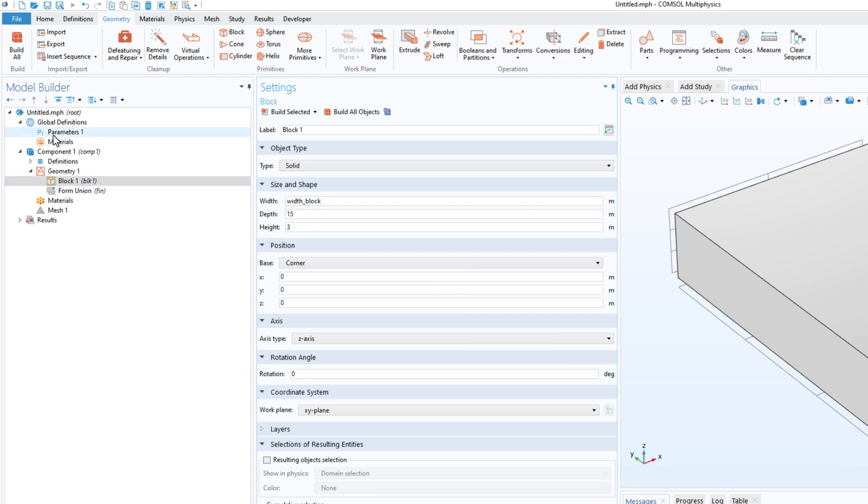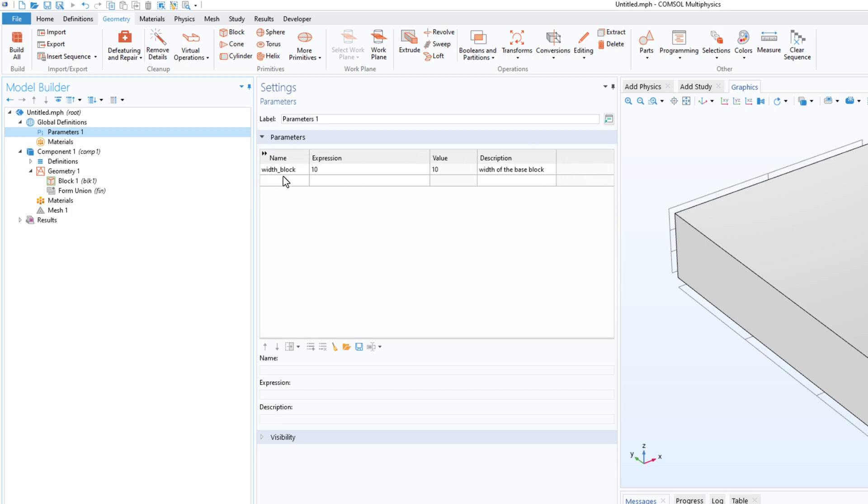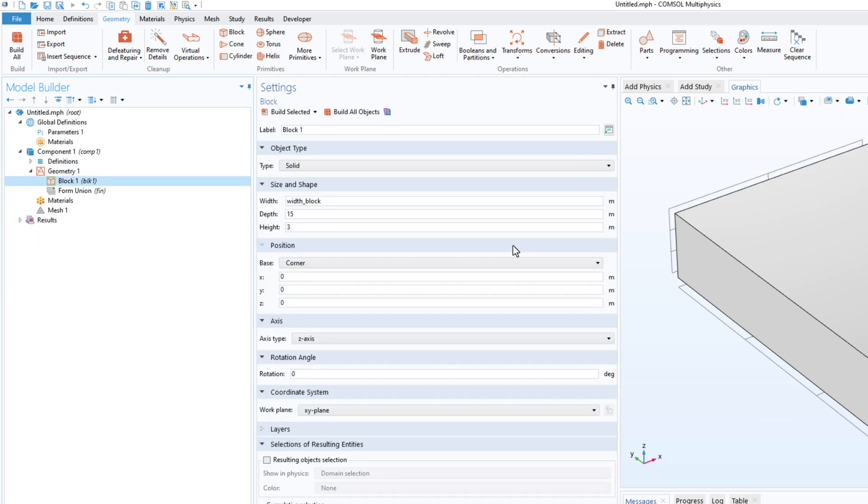If I go on to parameter you will see that we have the parameter name, expression, and the description. So this is a nice feature in COMSOL. I thought that I should make a video about it because I guess many of you don't know about this.